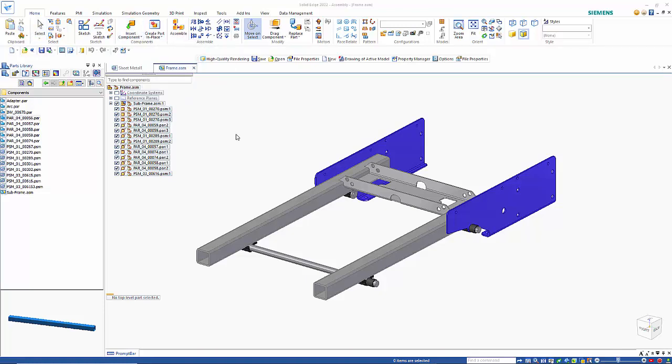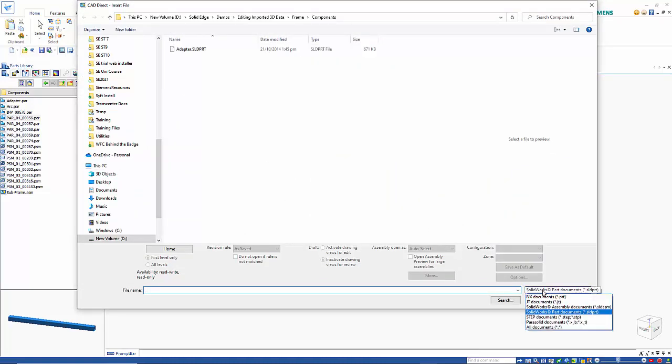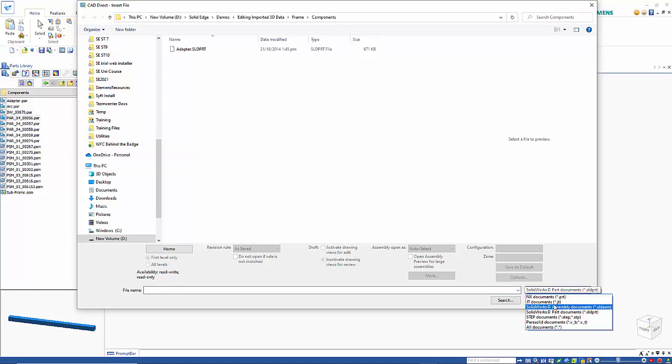You'll see we have NX, JT which is a lightweight format, SolidWorks parts and assemblies, STEP, and Parasolid. I'm going to start with a Parasolid file.